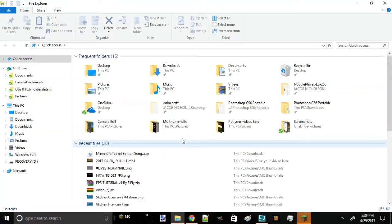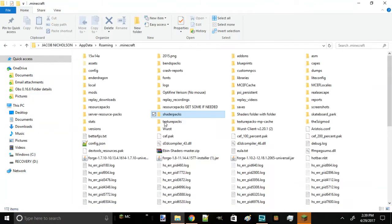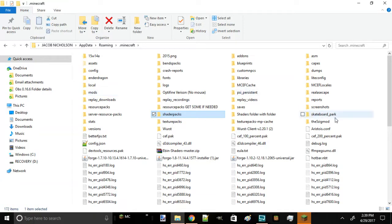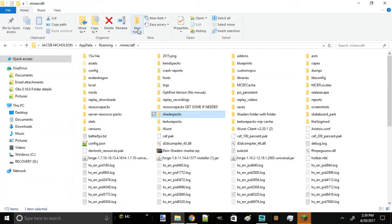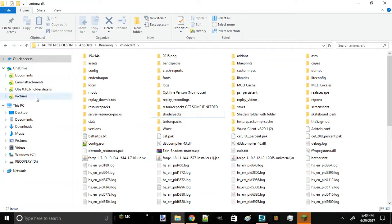For you guys that are new to Forge, you're going to need to create a mods folder, all lowercase letters. Press new folder, type in m-o-d-s all lowercase, nothing else, and then enter.